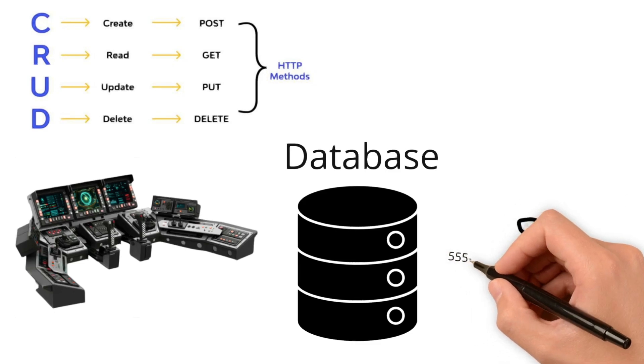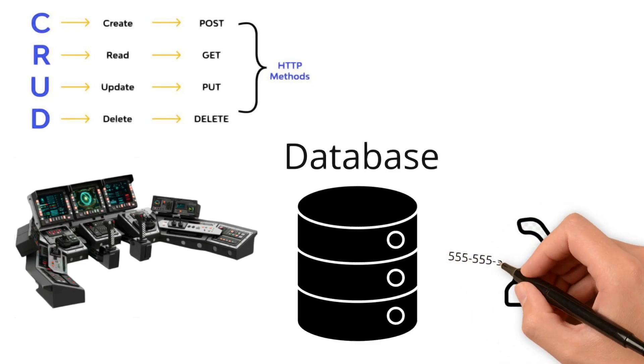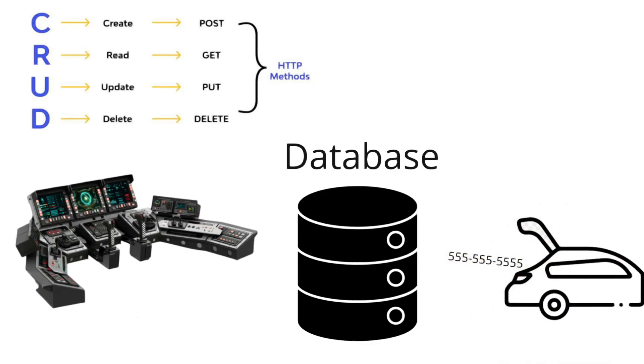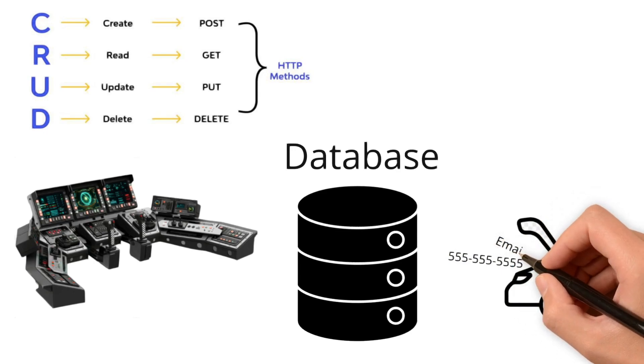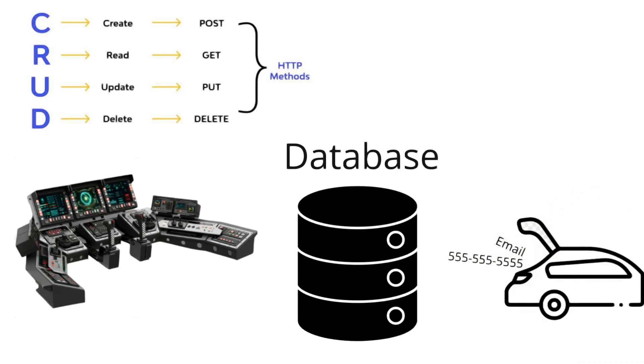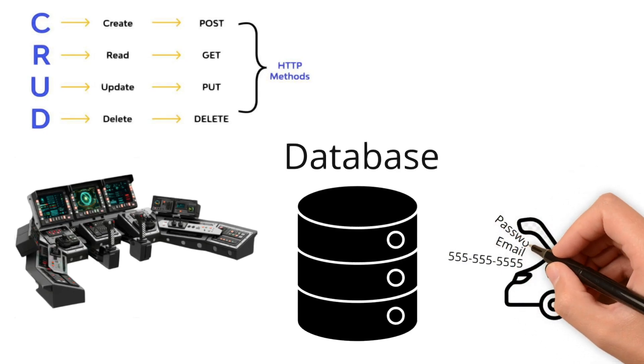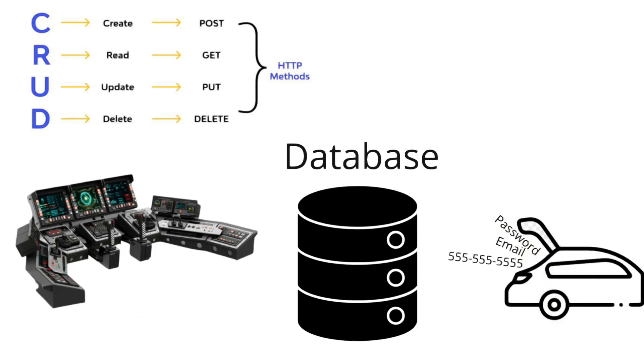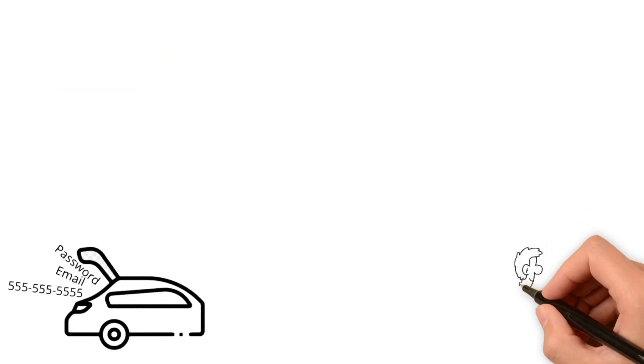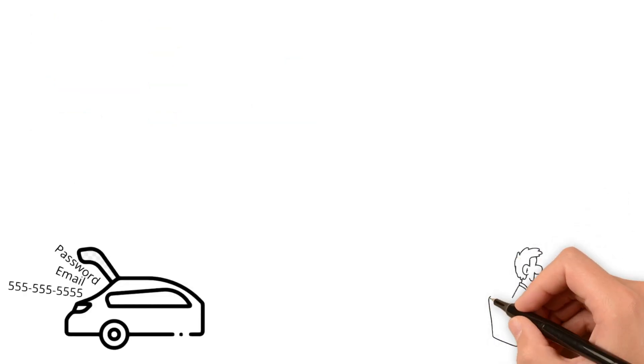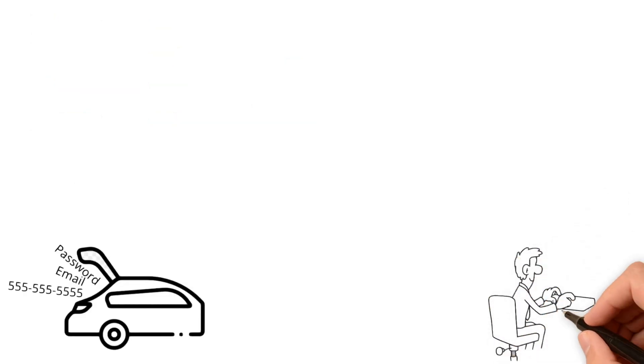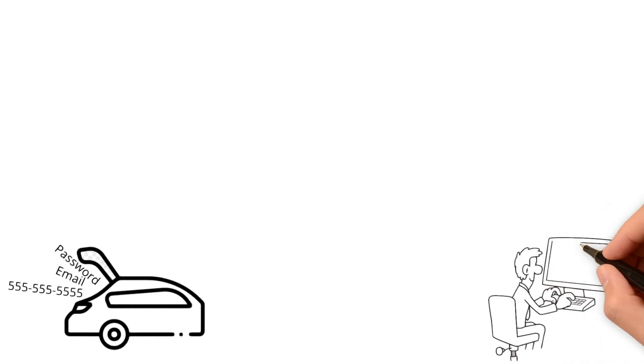Some of this information might include your username, email, password, phone number, and other information. Whenever you, as a client, want something out of the database, you make a request through the API that goes to the server, which then requests the information you need from the database.